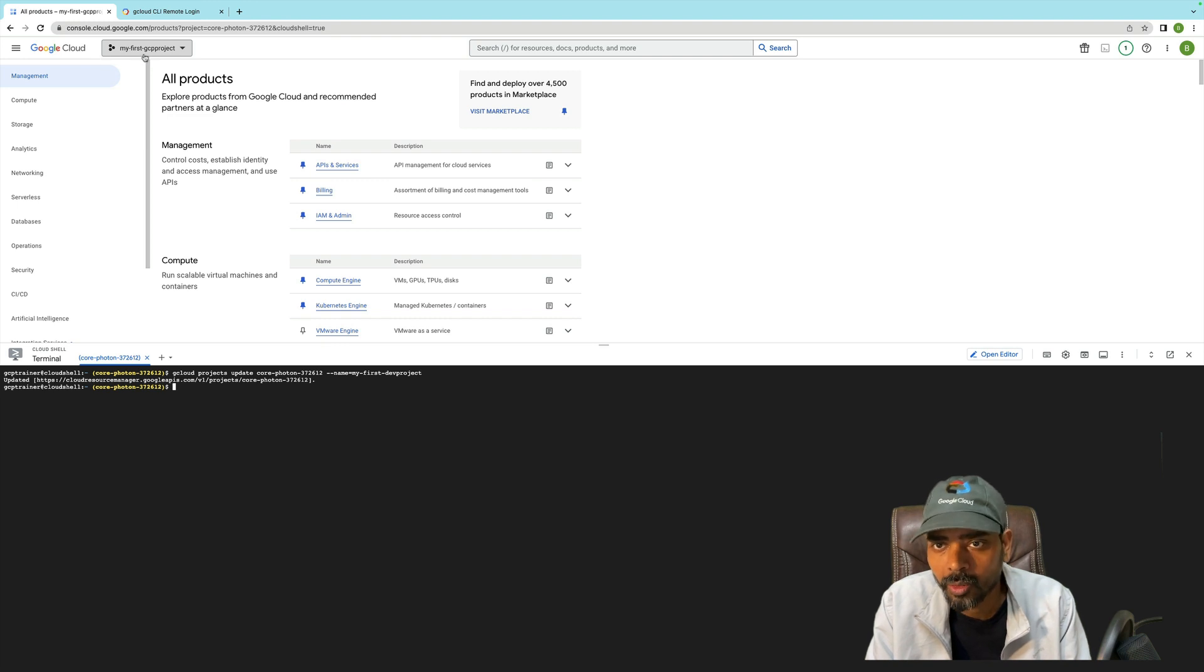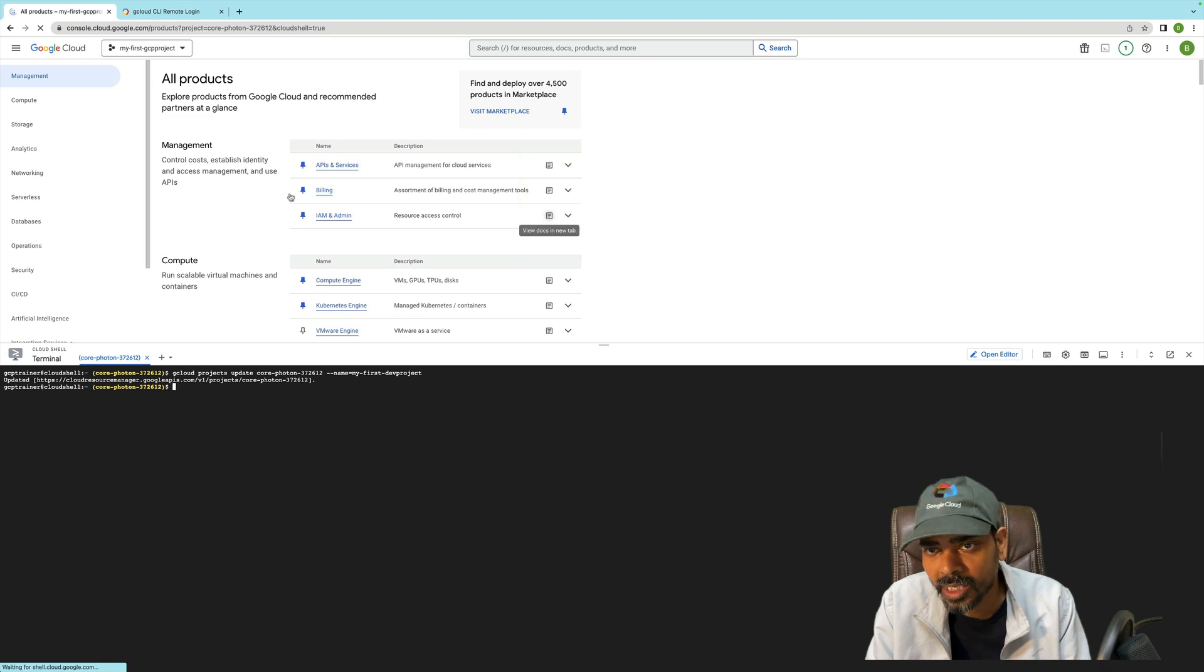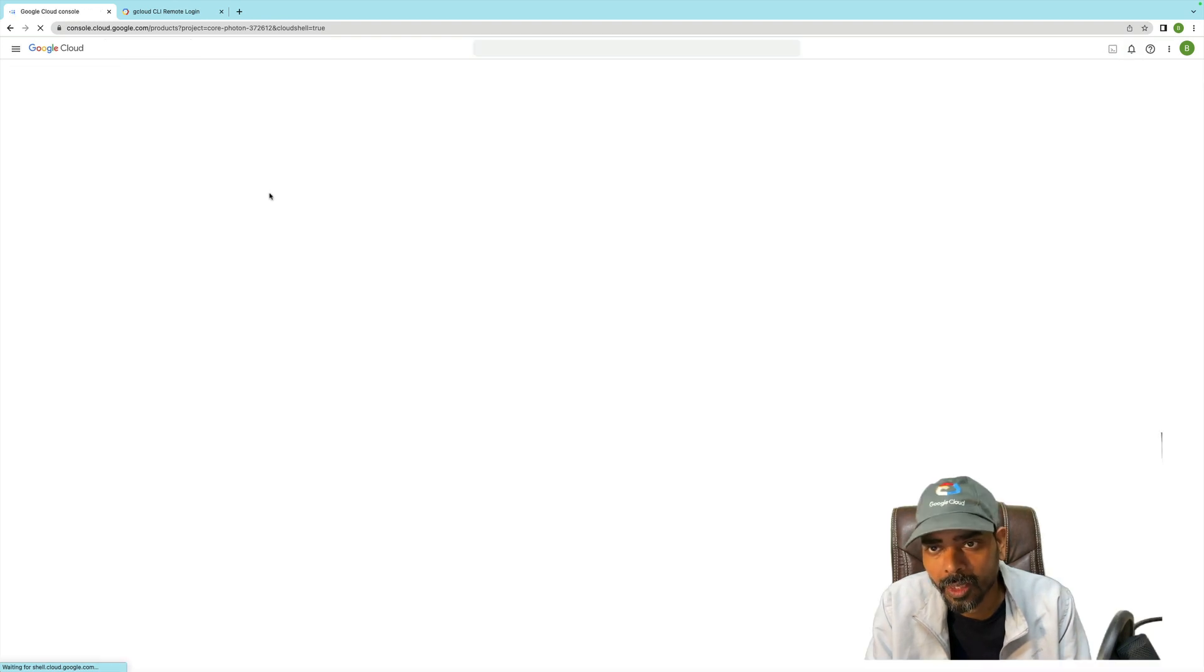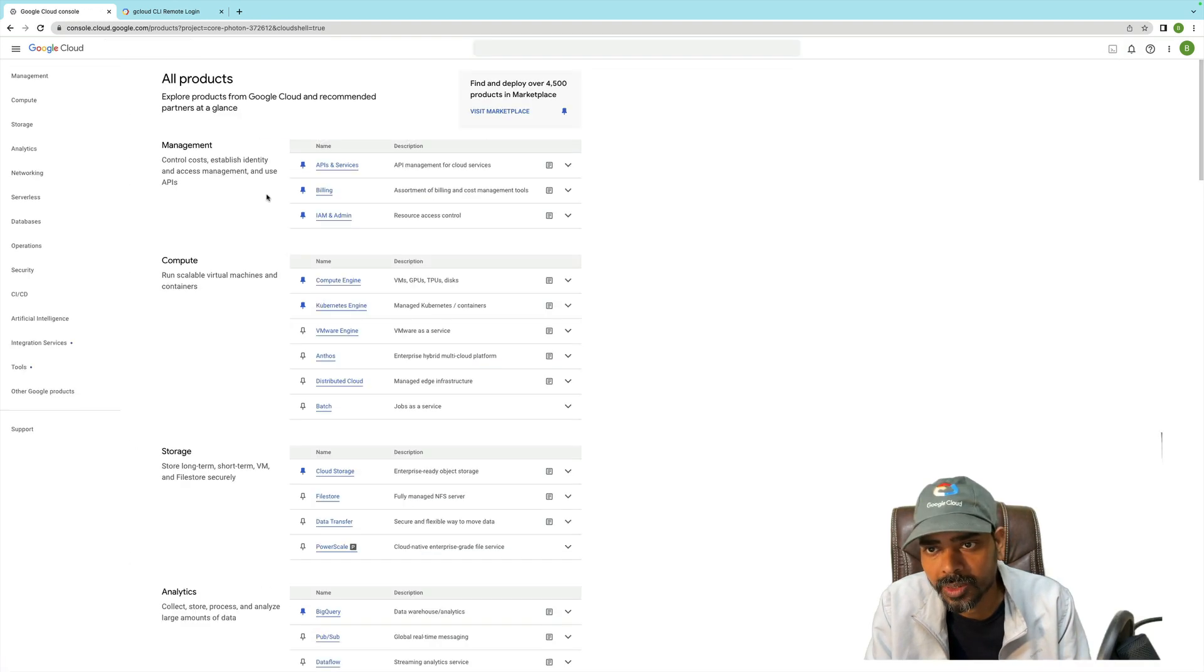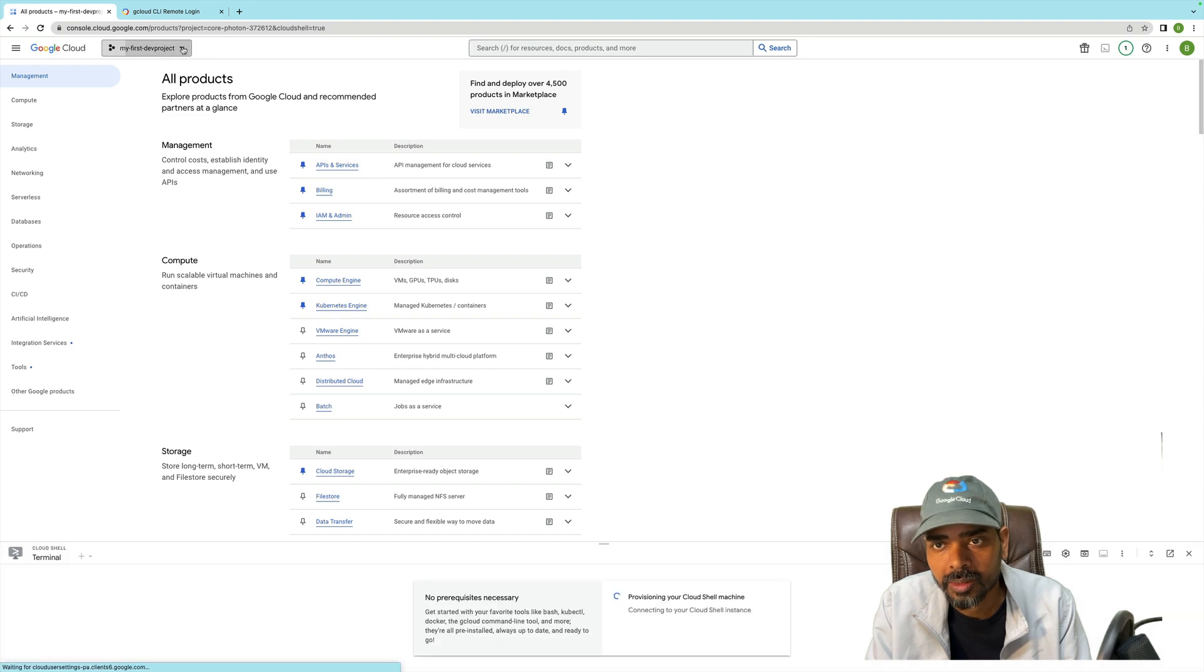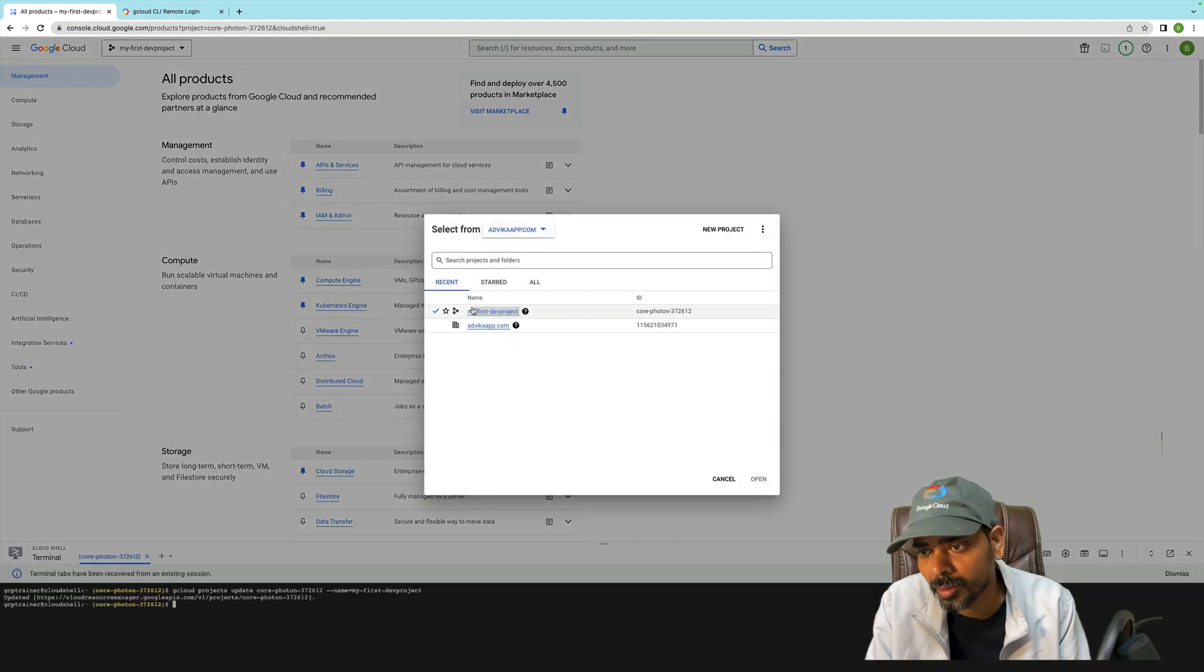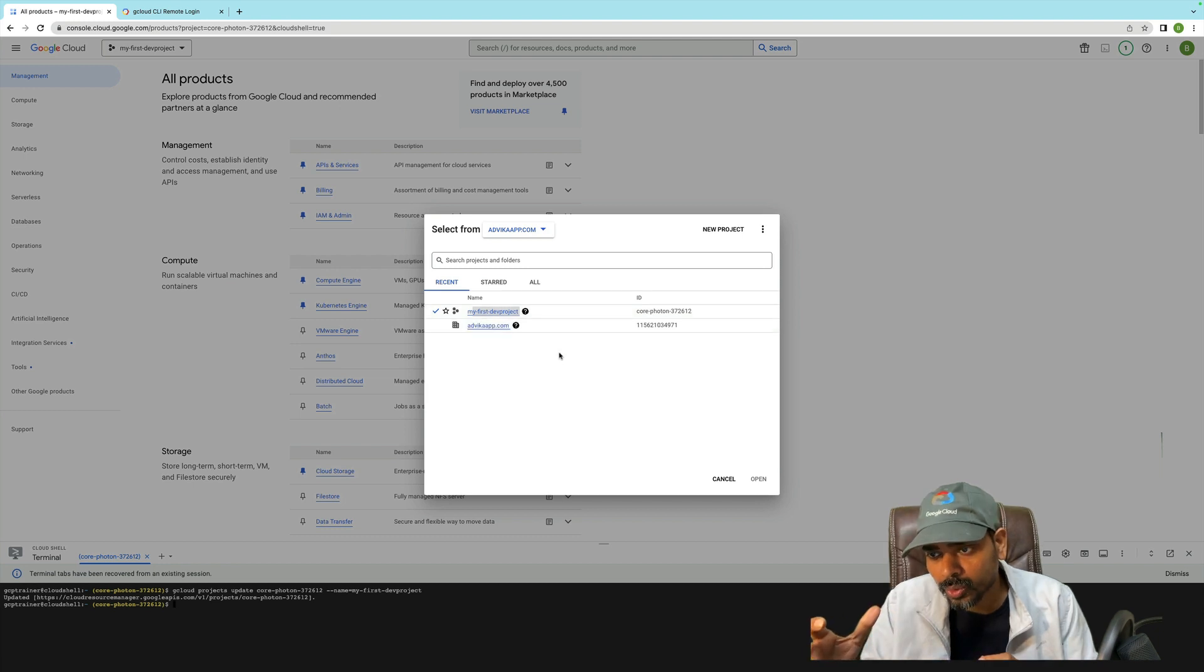Let me quickly refresh and check whether it has been changed or not. Yeah, you see this - 'My First Dev Project'. Changed the project name successfully.